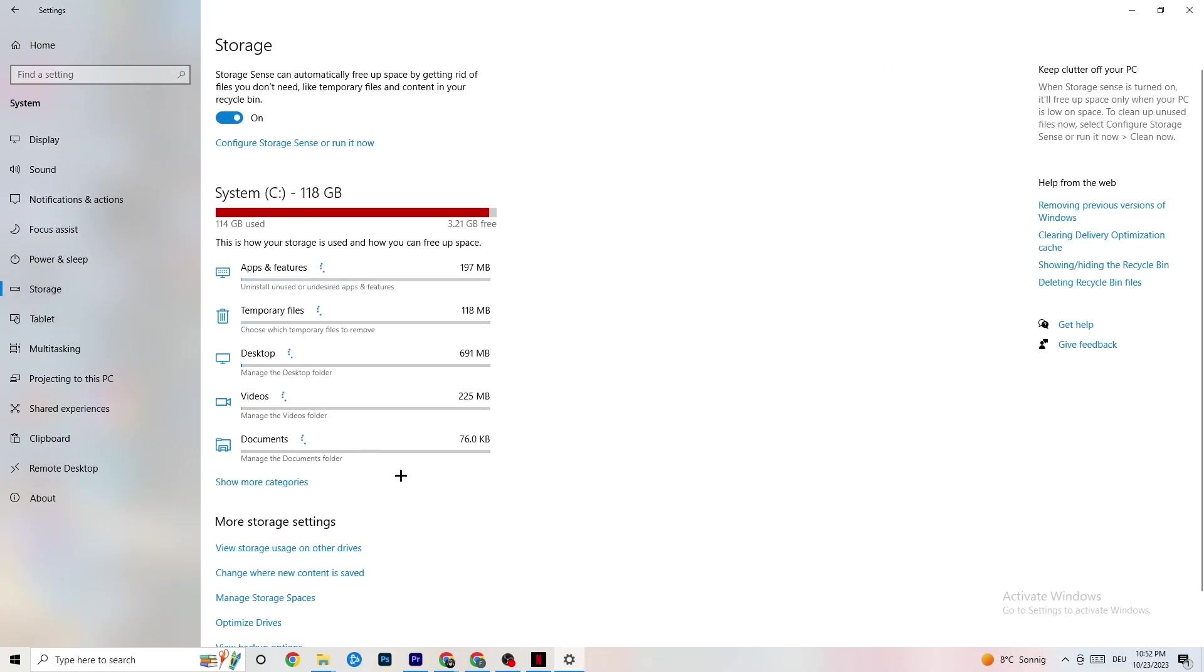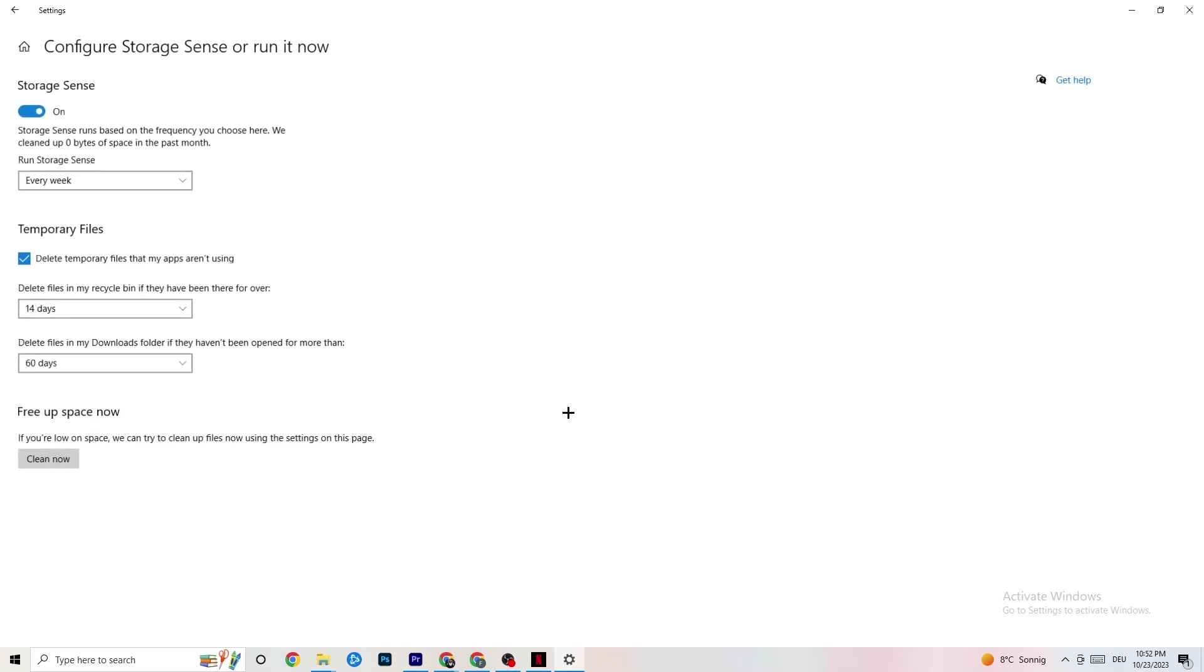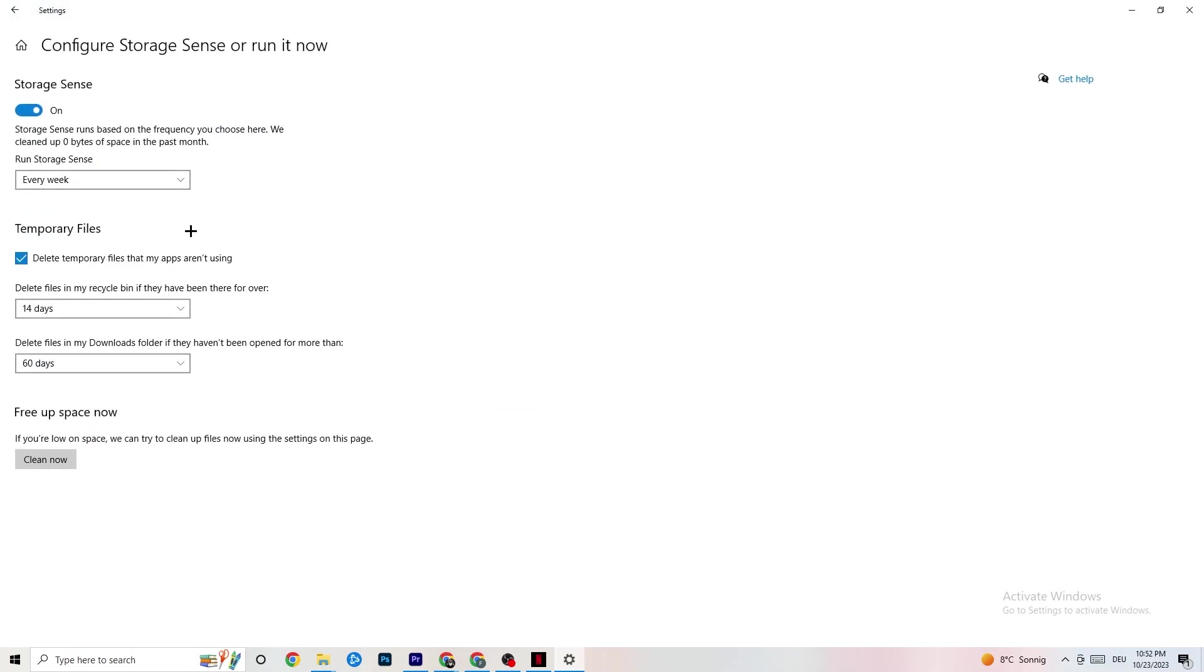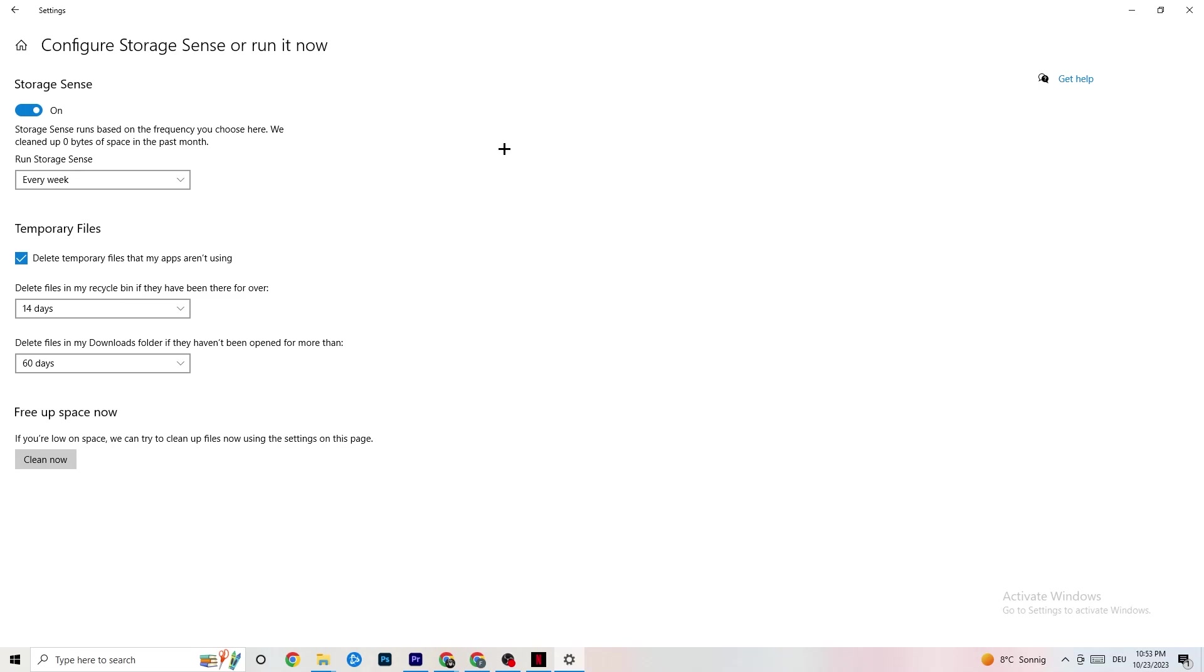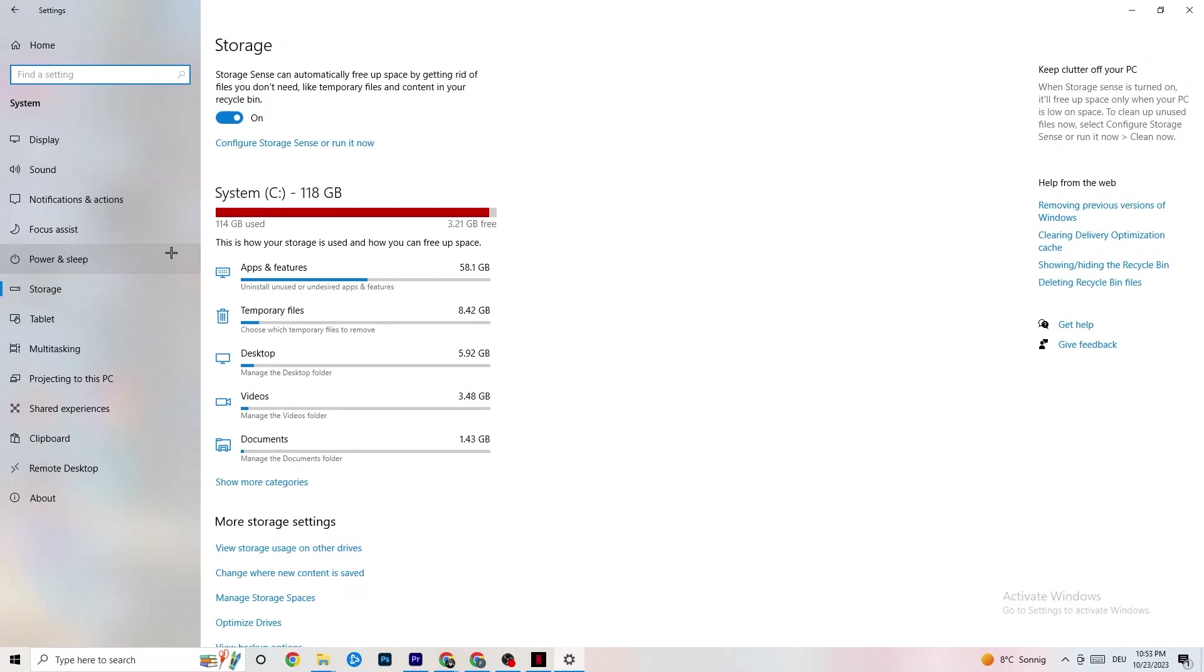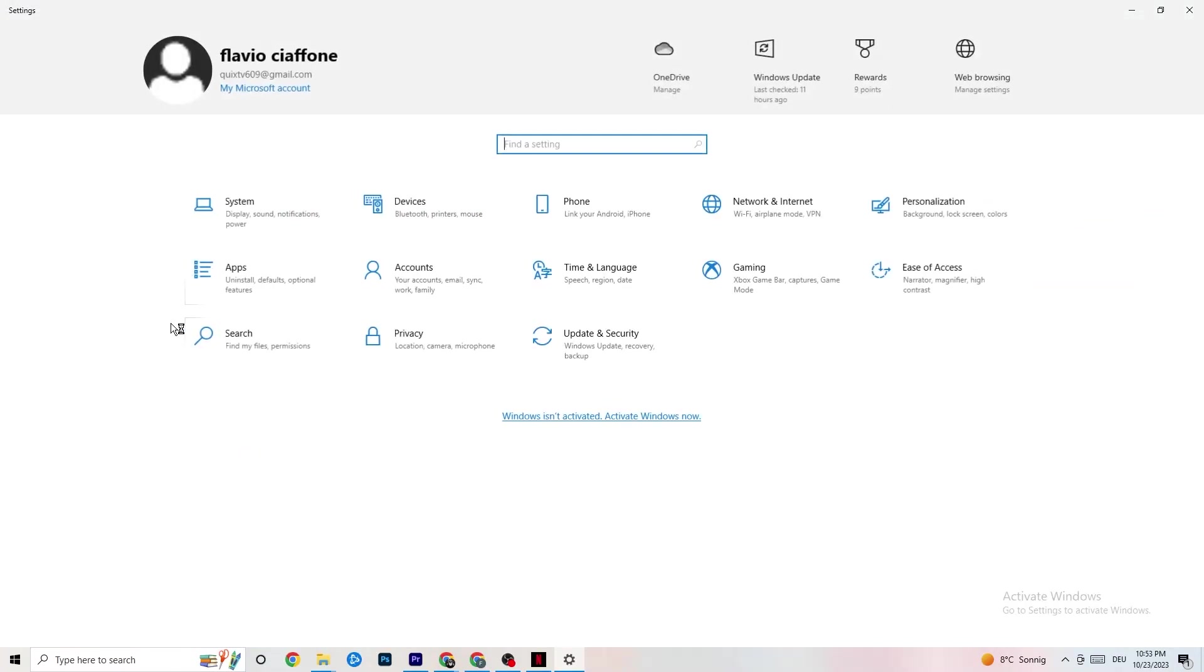End this one. Go to Storage. Click on the blue printed text where it says Configure Storage Sense or Run It Now. Now you need to copy my settings. Run storage sense every week, turn this on, delete temporary files that my apps aren't using, 14 days, 60 days as it says right here. If you click on Clean Now, it will delete every single temporary file that your apps aren't using. You're gonna get rid of that and get more storage. Once you're finished with that, go back twice.